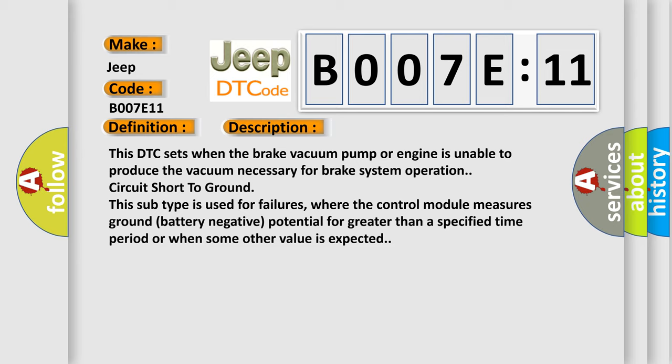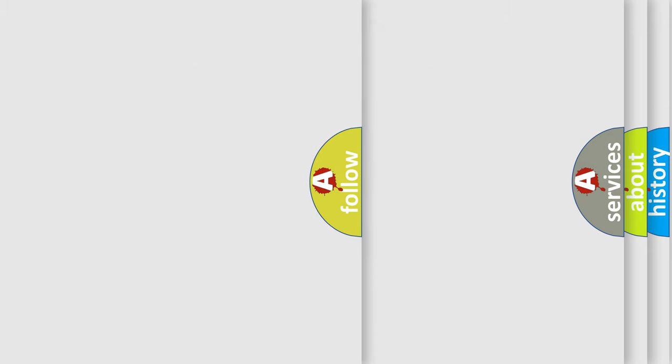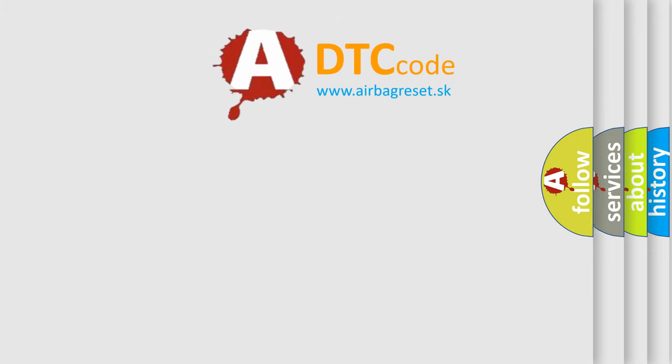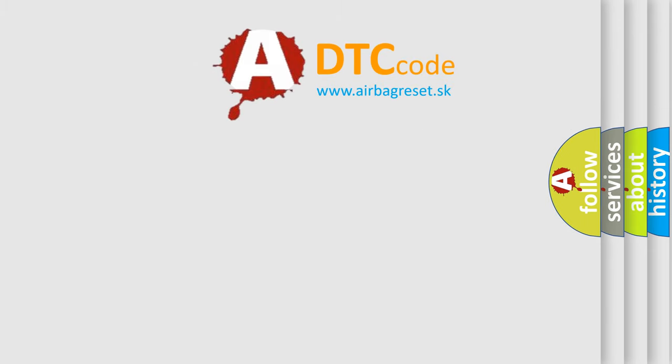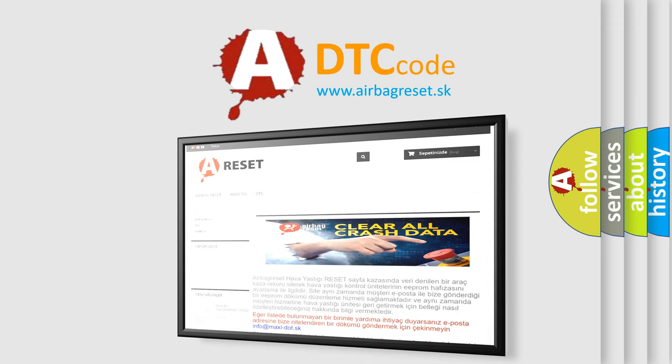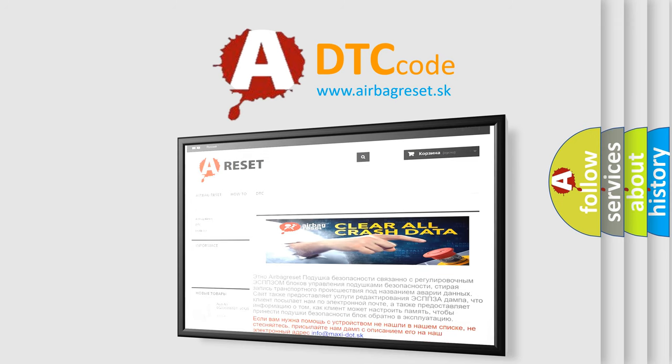The airbag reset website aims to provide information in 52 languages. Thank you for your attention and stay tuned for the next video.